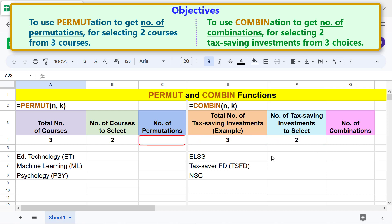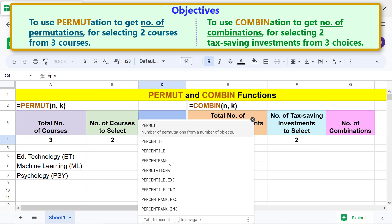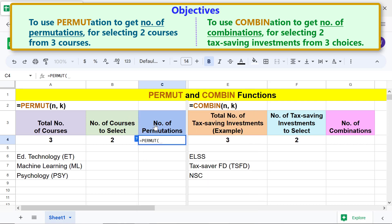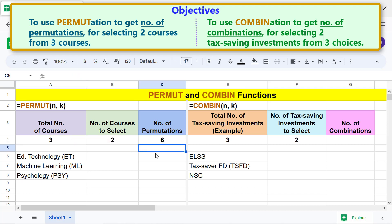We are all set to type the permutation function. First, type the equal-to symbol, type 'per', and select PERMUTATION. For n, click the cell and type comma. For k, click the cell and press Enter. The number of permutations is six.